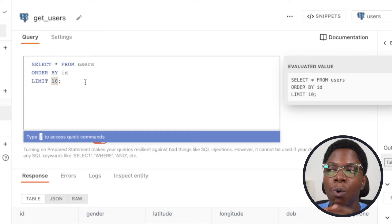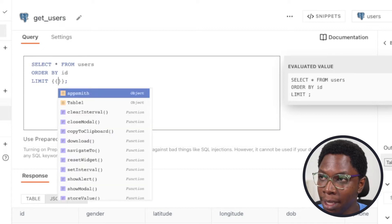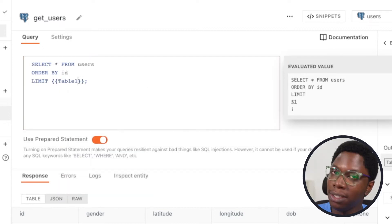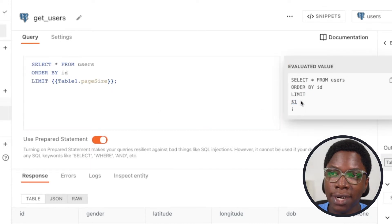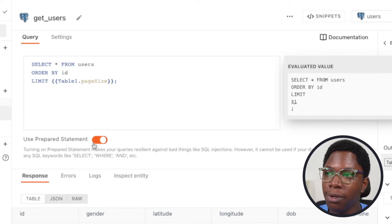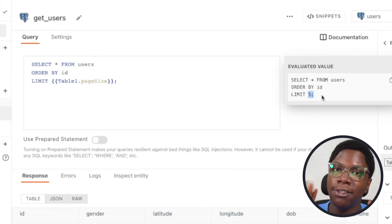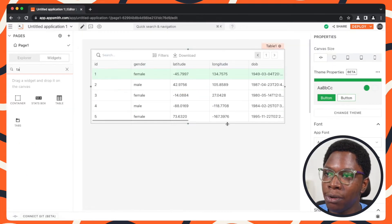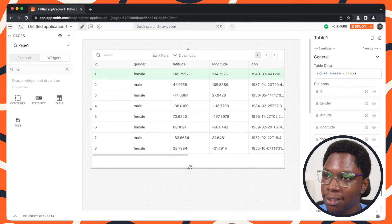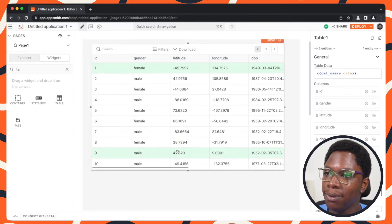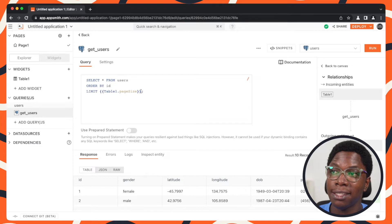We want to make the limit equal to the page size. So let's make this dynamic by referencing table1.pageSize. I'm going to turn off prepared statement so you can see — right now this is 5, because the current size of the table is 5. I can head back to the table and edit it to display 10 records. And if we head back to the query, you can see it now displays 10, which is exactly what we want.